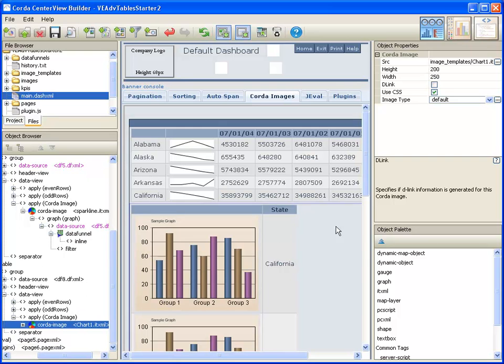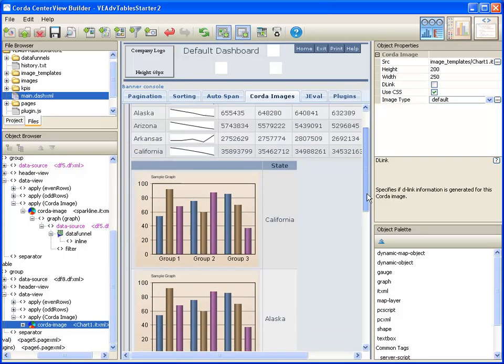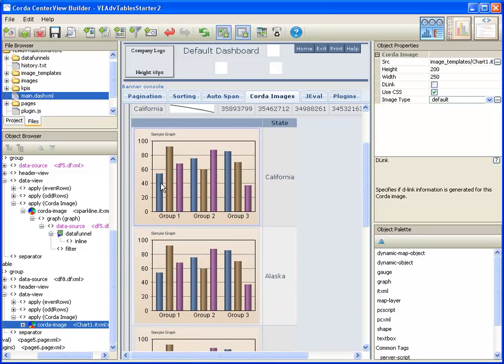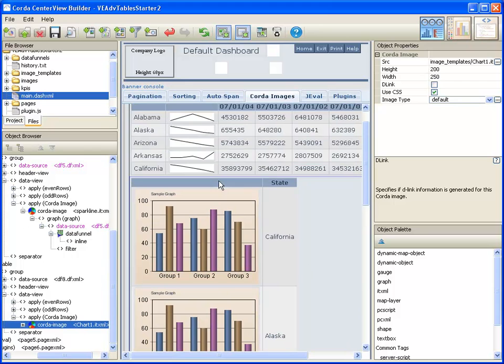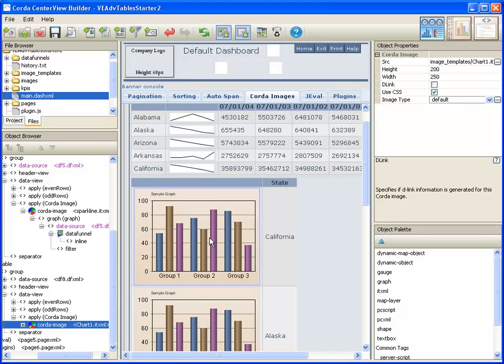Right now the chart is displaying the default data. We need to link it to our data. I'm going to use the same data funnel that I used in this table up here and plot that data in this graph.